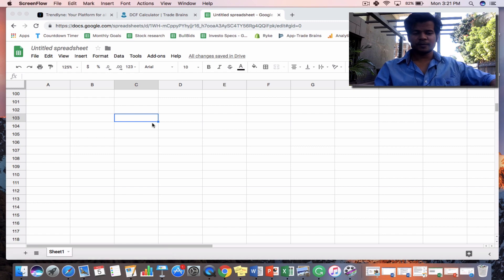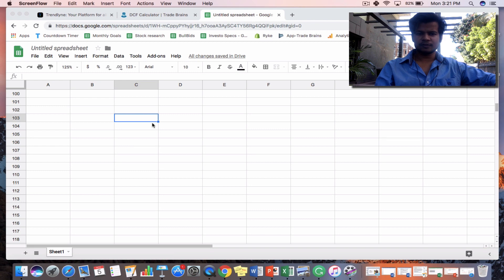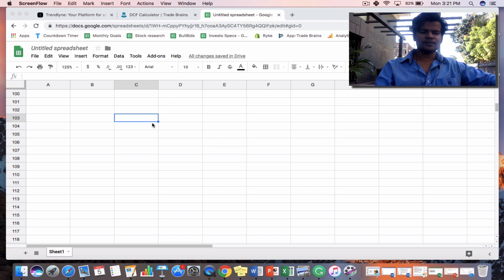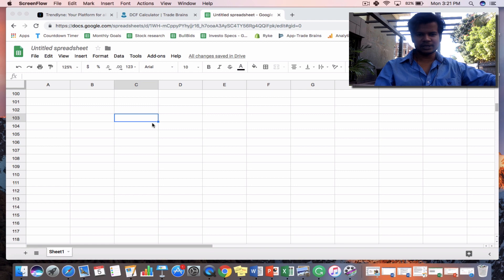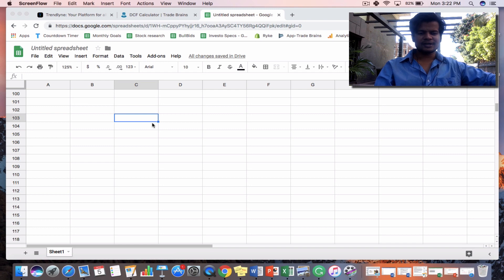Hey guys, welcome to Trade Vince. My name is Kritesh and in this video we are going to discuss how to perform the DCF analysis. This video is basically focused for beginners and we are not going to cover all the details — we will just understand the basic procedure, how DCF basically works. In the next video we will perform the DCF analysis for a publicly registered Indian company.